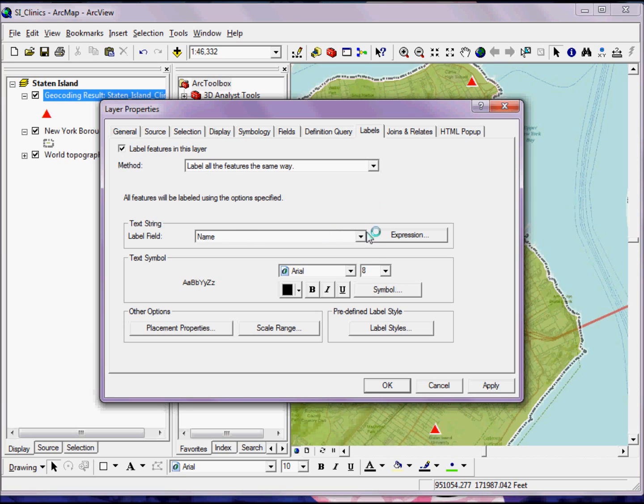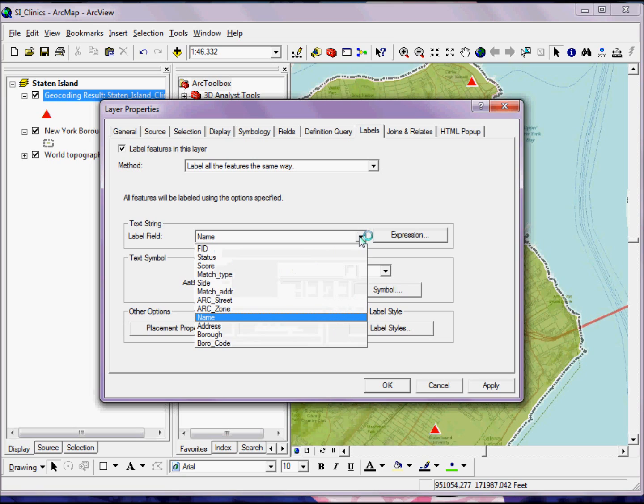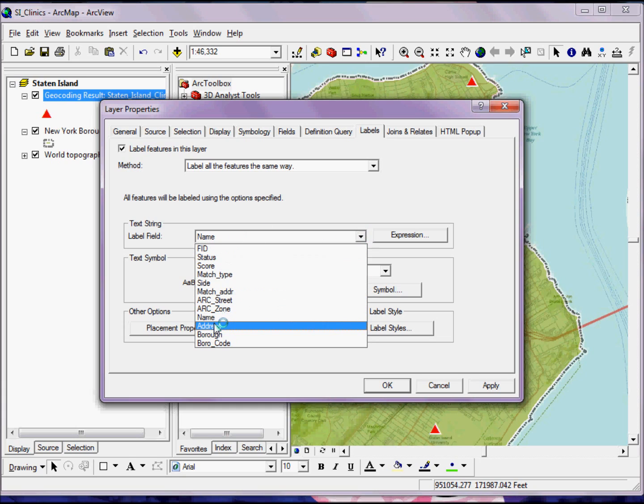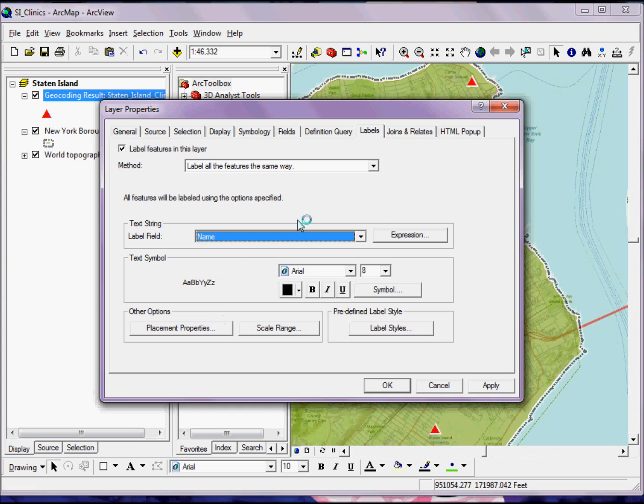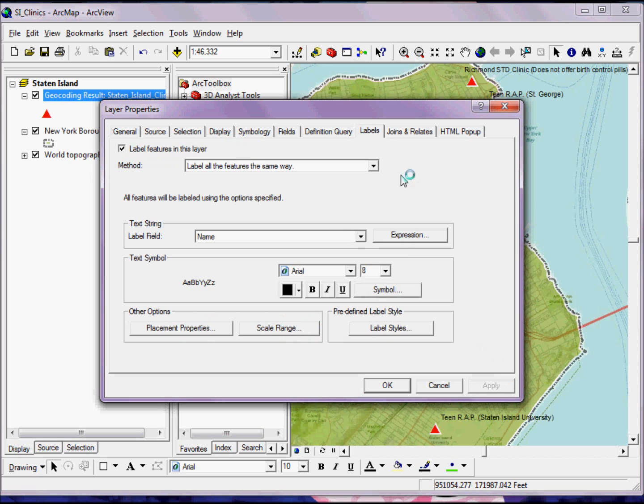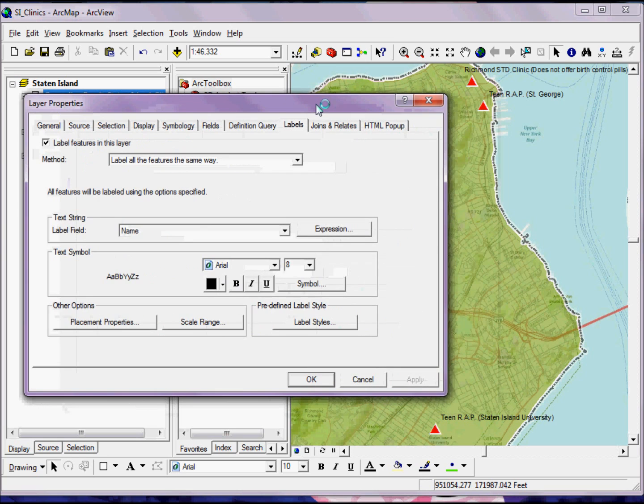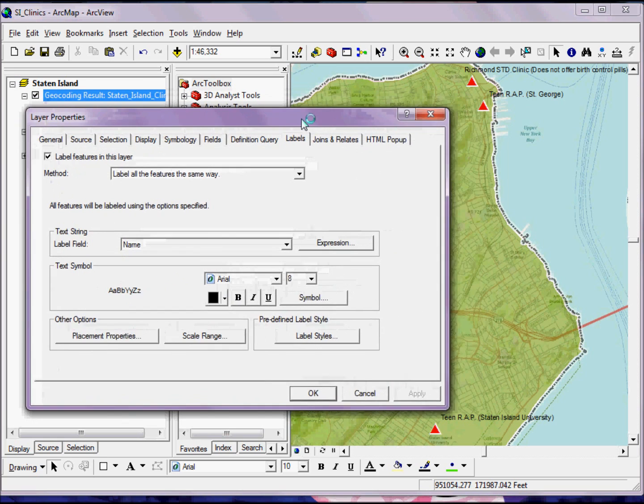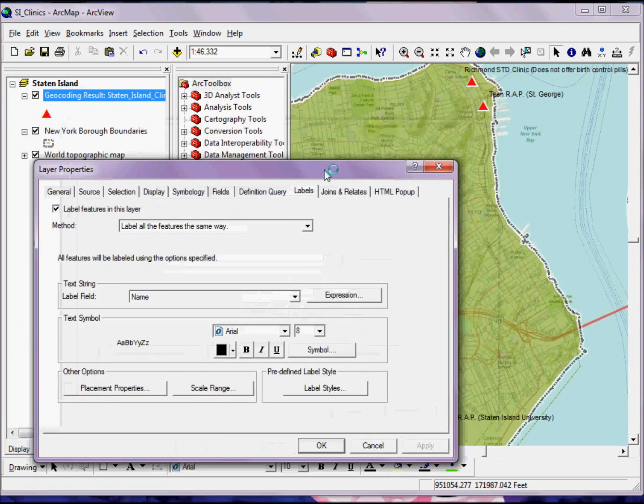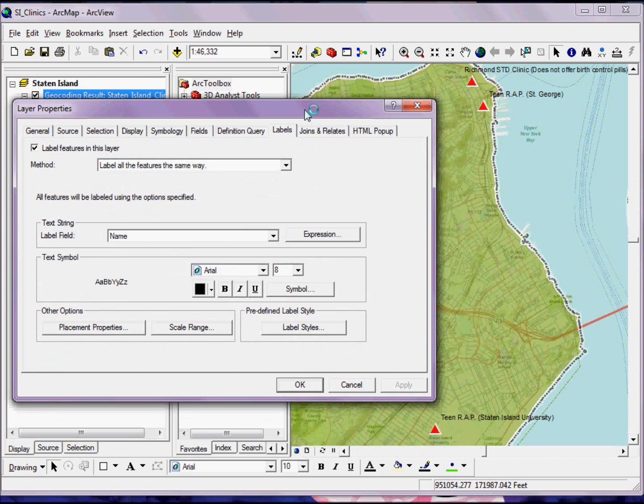And from the label field, I essentially have everything in my attribute table available to me to label on. And in this case, I want to label by name. Now if I just click Apply, I'm just going to get a very standard 8-point Arial text symbol.